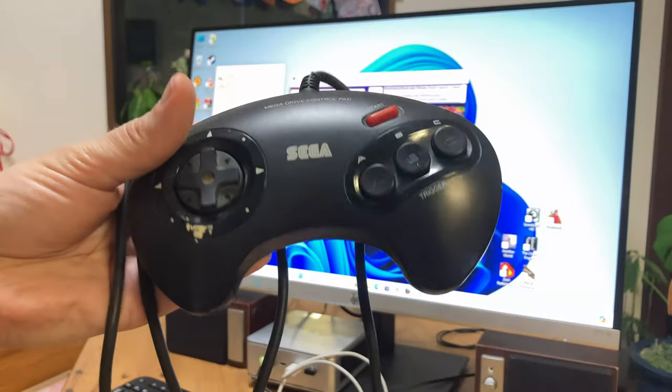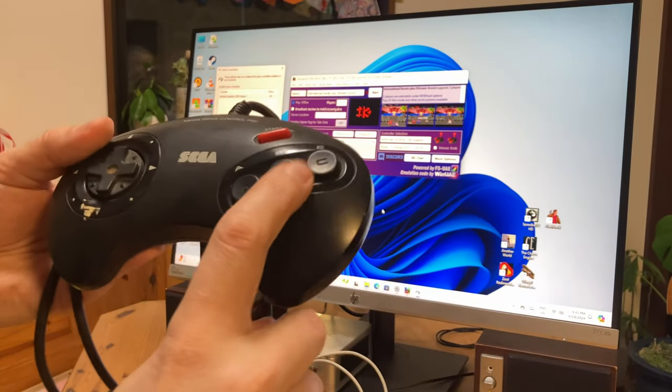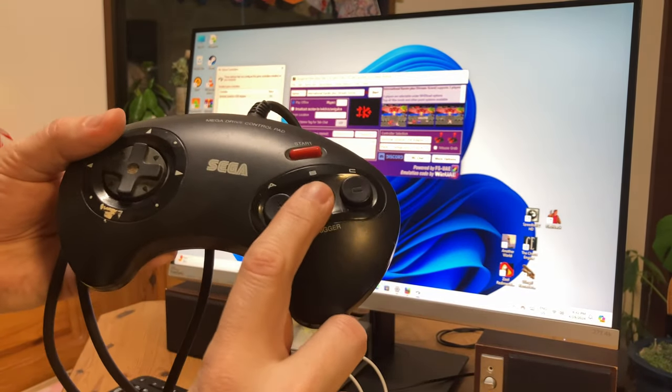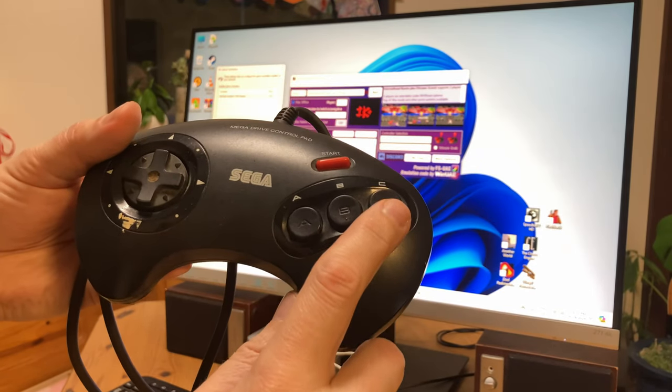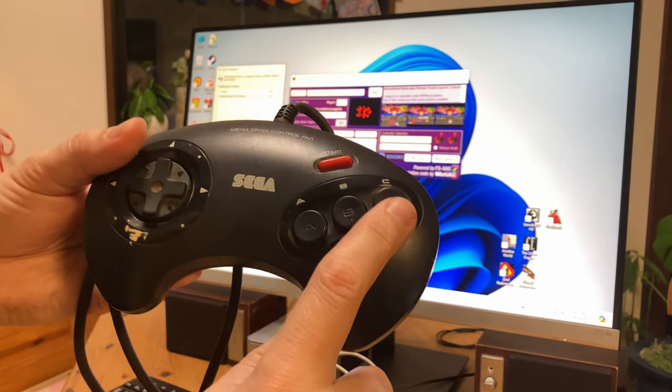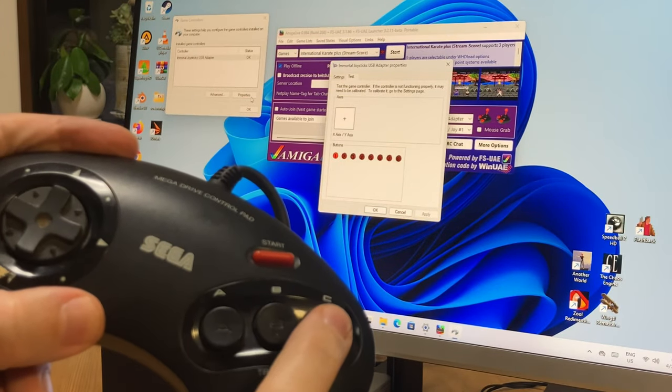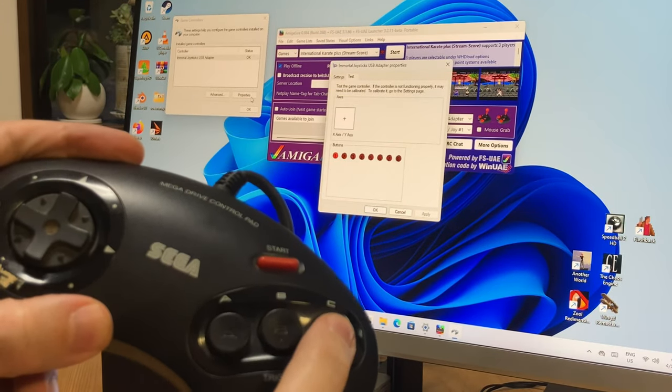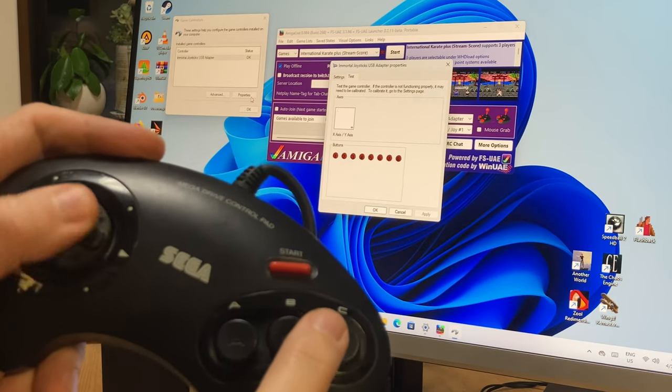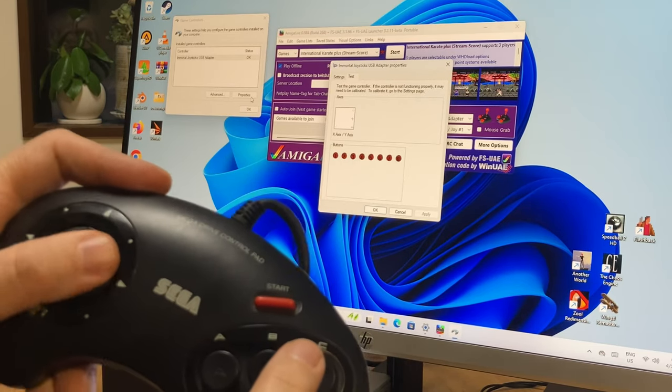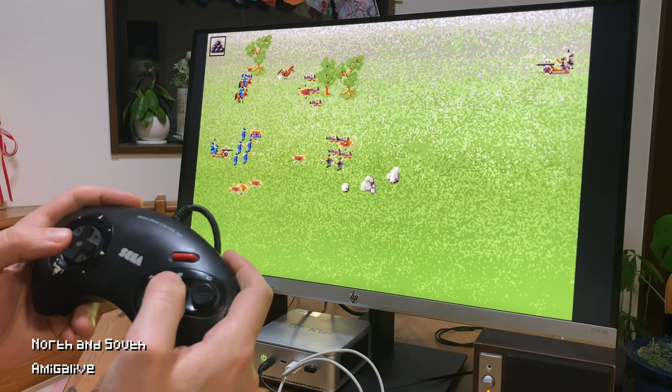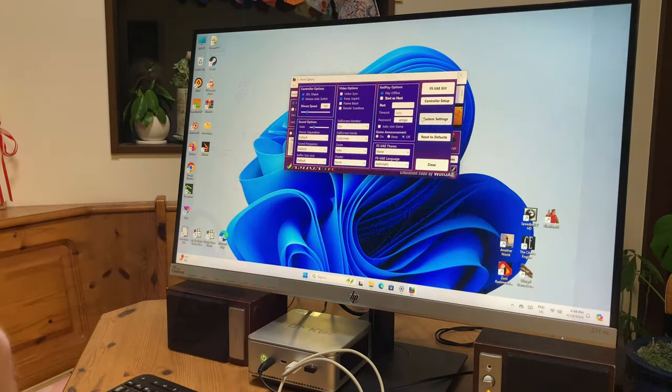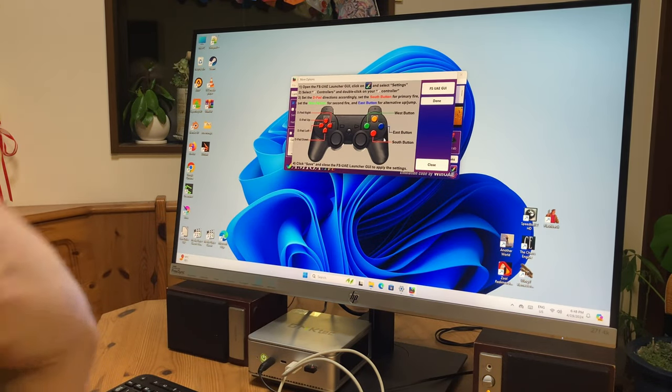When it comes to the Sega Mega Drive Pad, you could use this on a real Amiga. It would work as a two-button controller. B for Fire 1 and C for Fire 2. And the adapter translates it perfectly. Saying that, Fire Button 2 doesn't work straight away in Amiga Live, but this can be fixed very easily and is explained in the control settings.